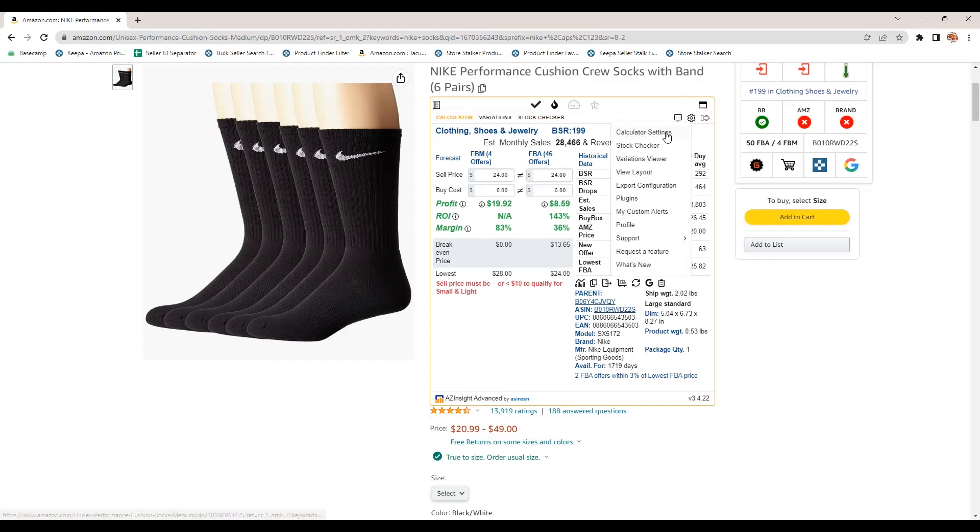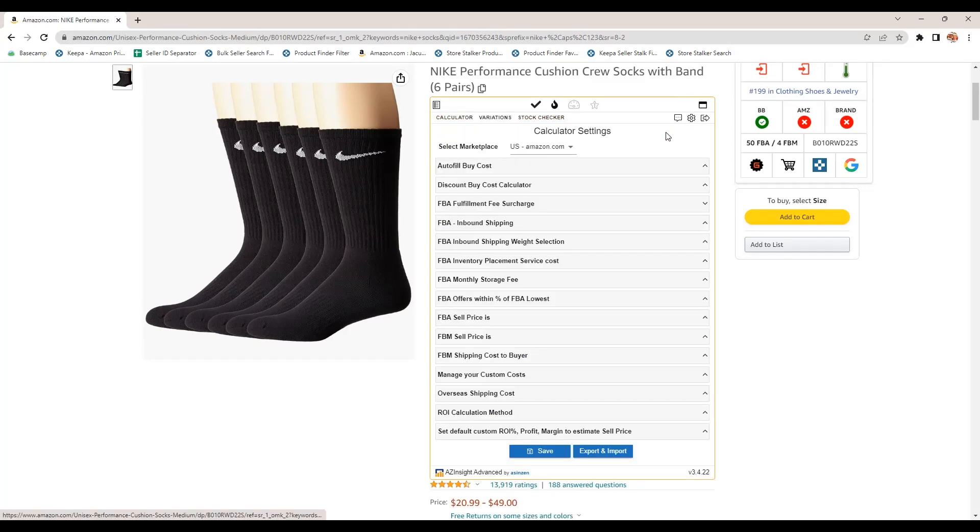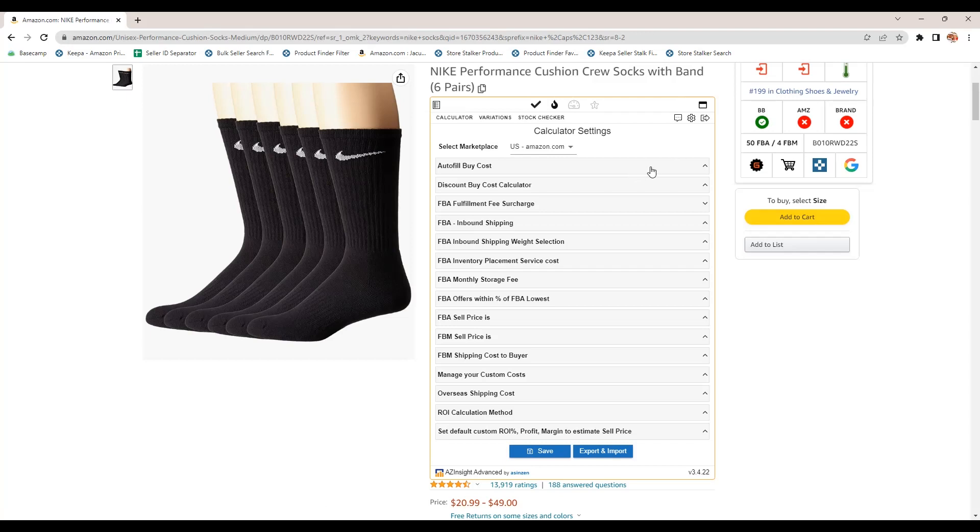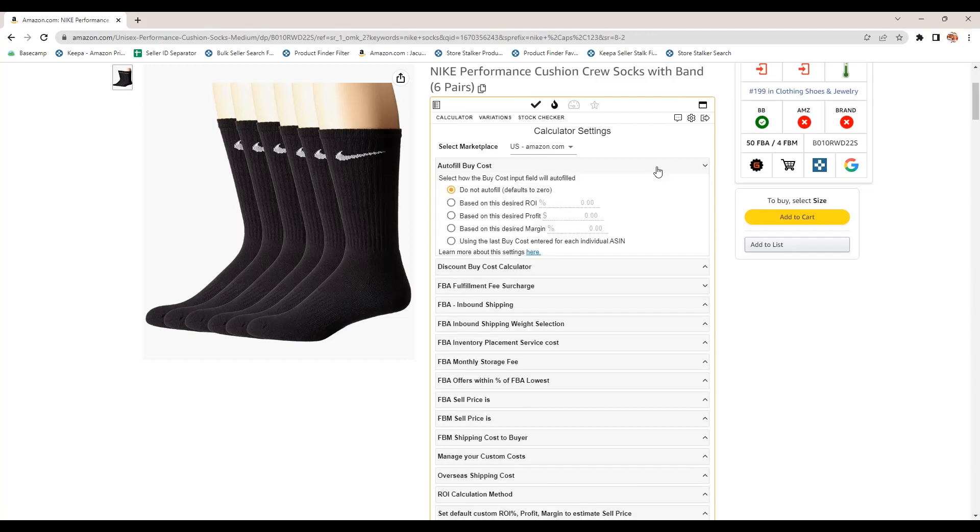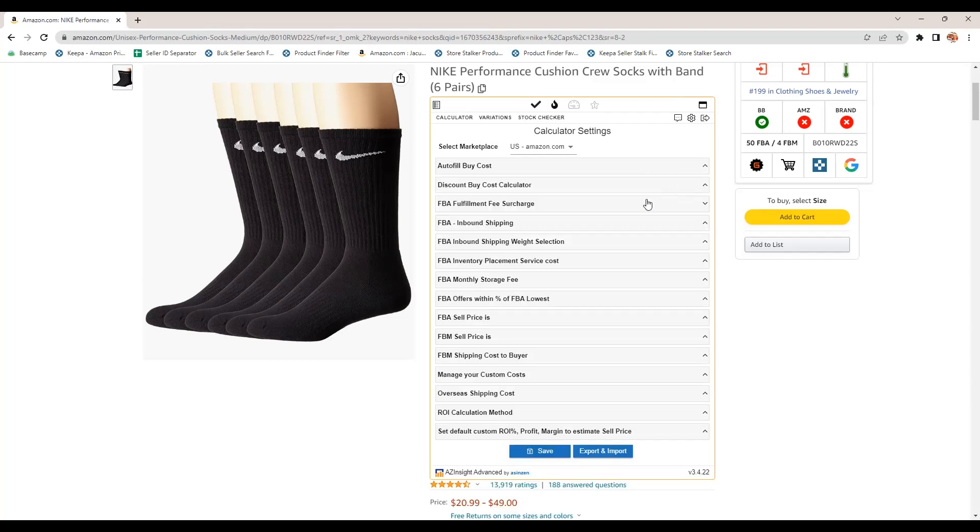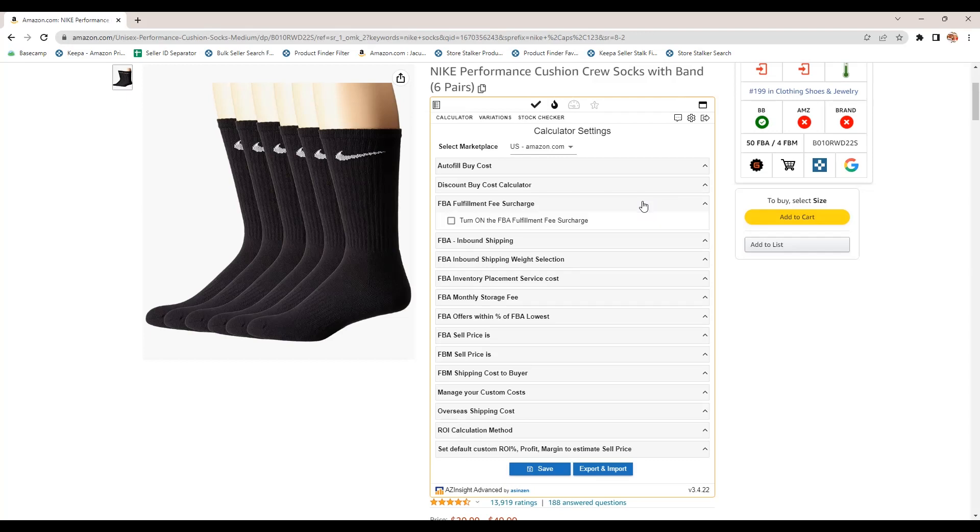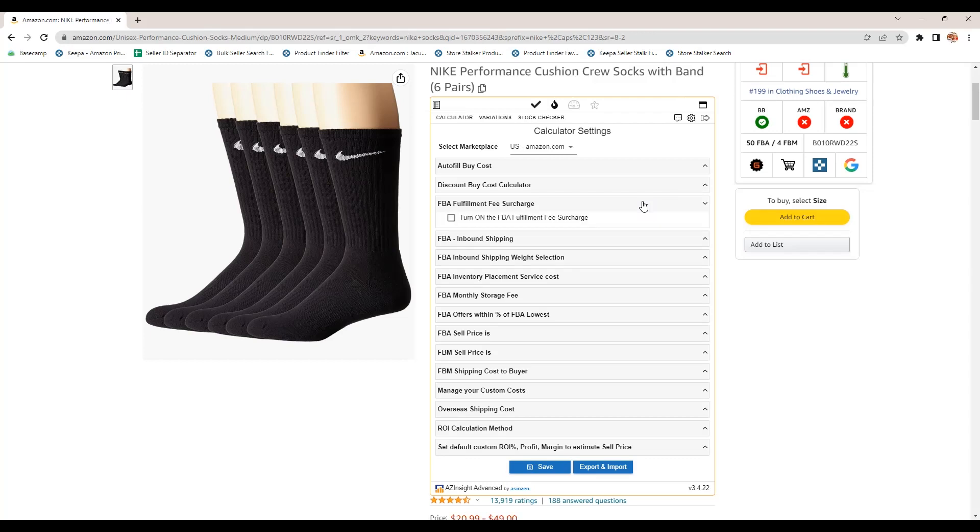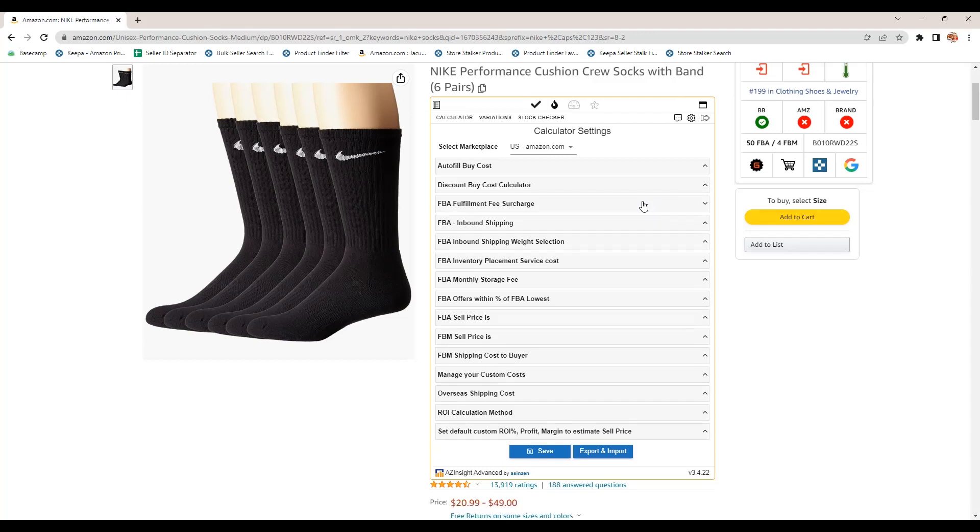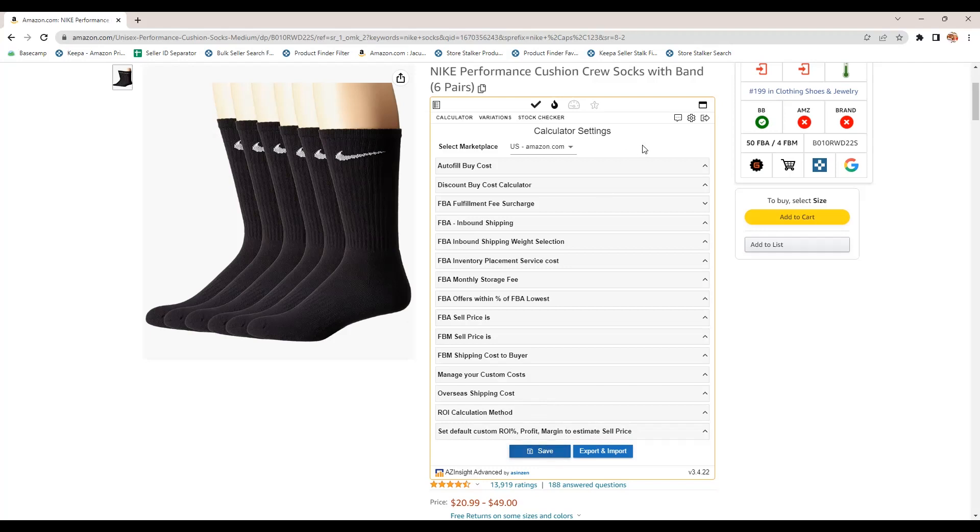So you can edit the calculator settings, auto fill the buy cost if you want, based on the desired ROI. You can add additional fees. If you have a prep center, you can add those in here, all kinds of manipulation. You can set up to make it work the way you want. So that's calculator settings.